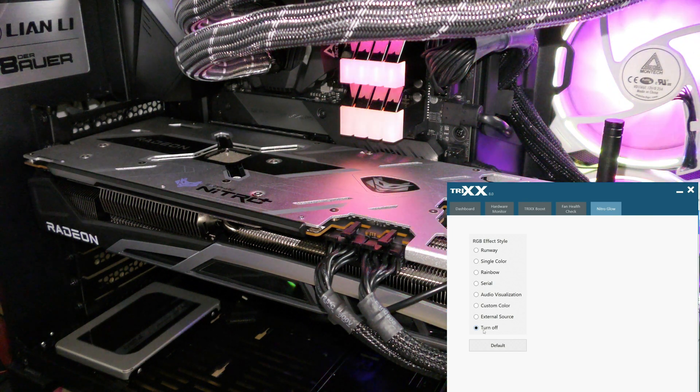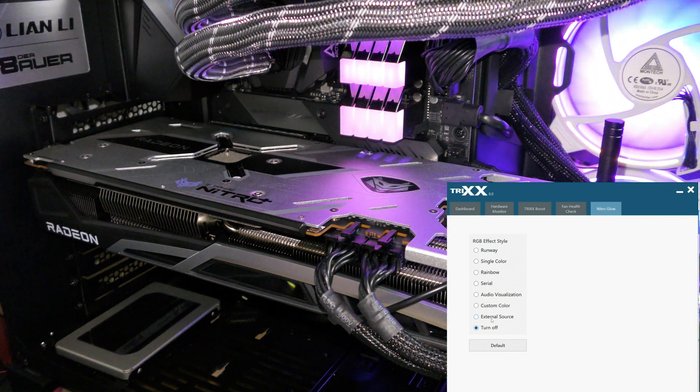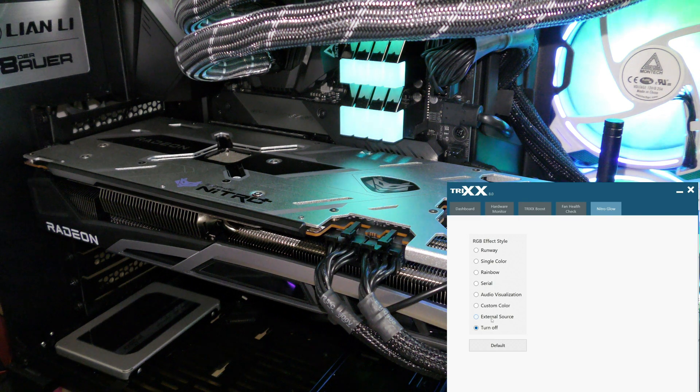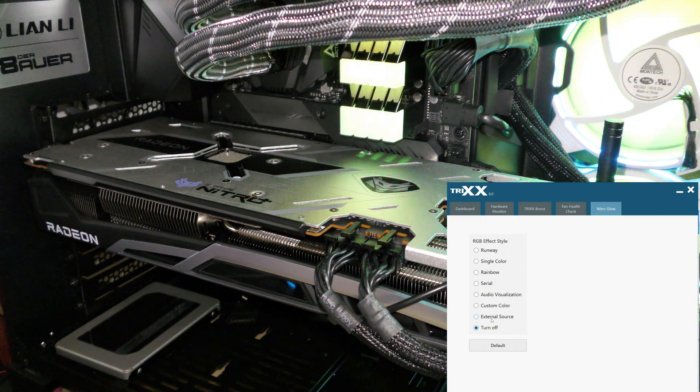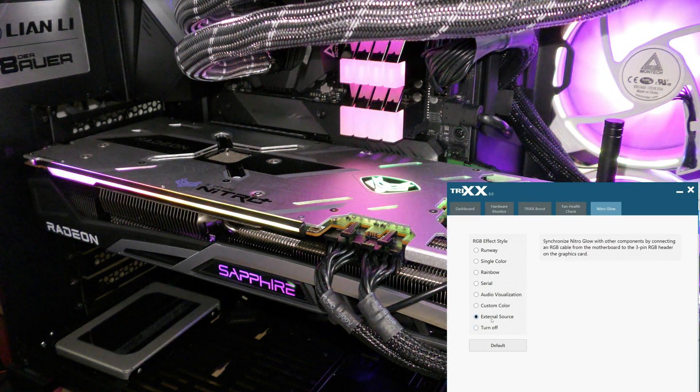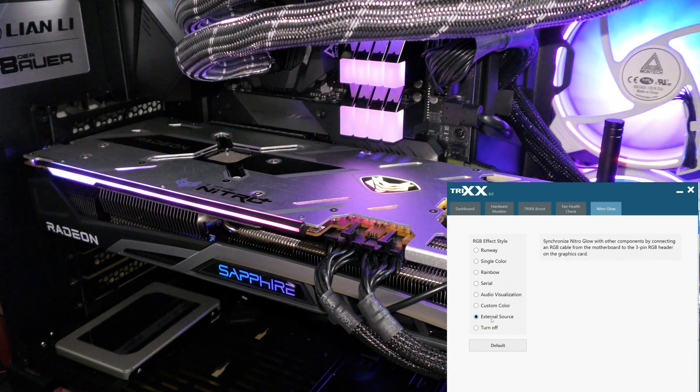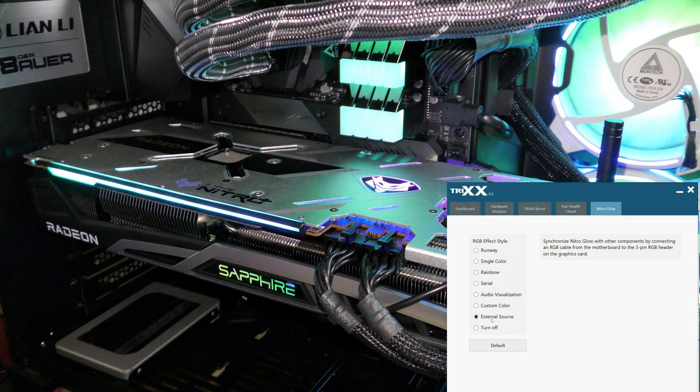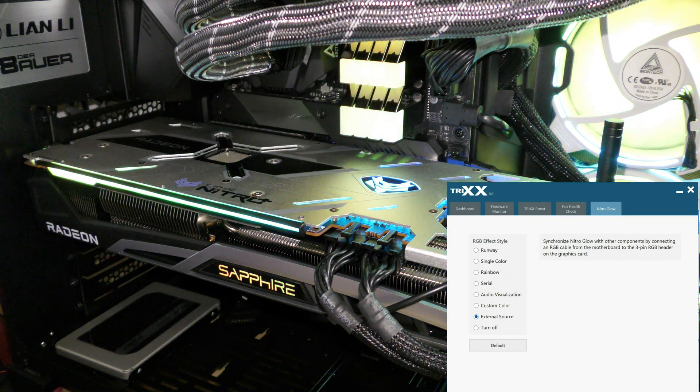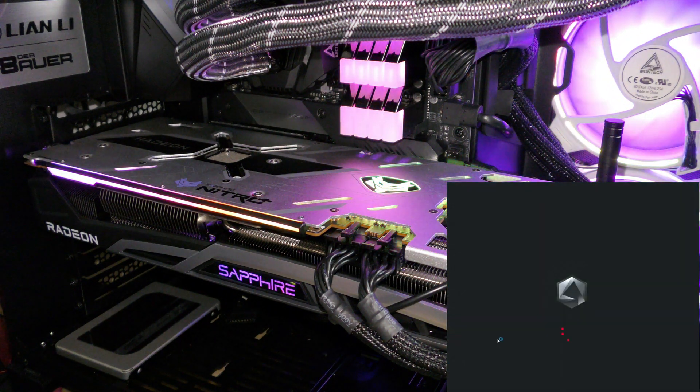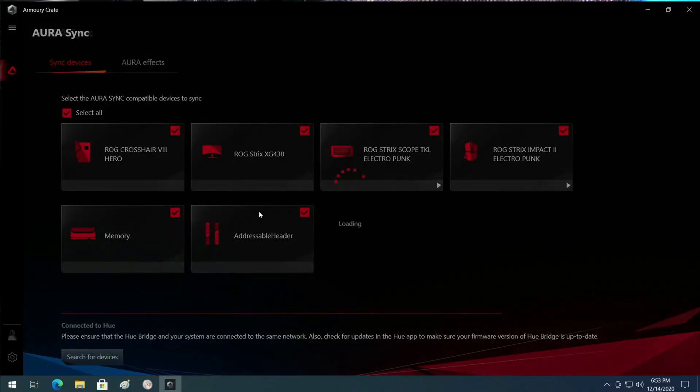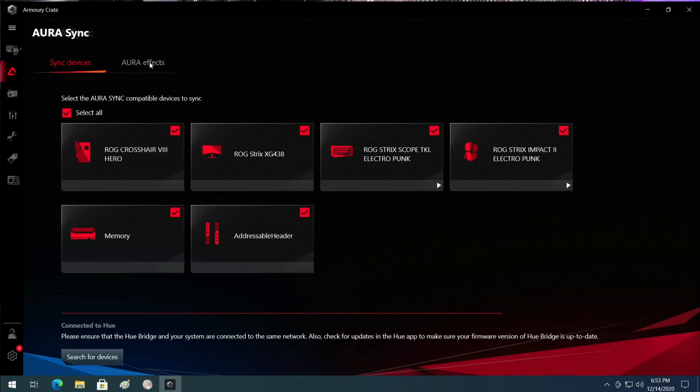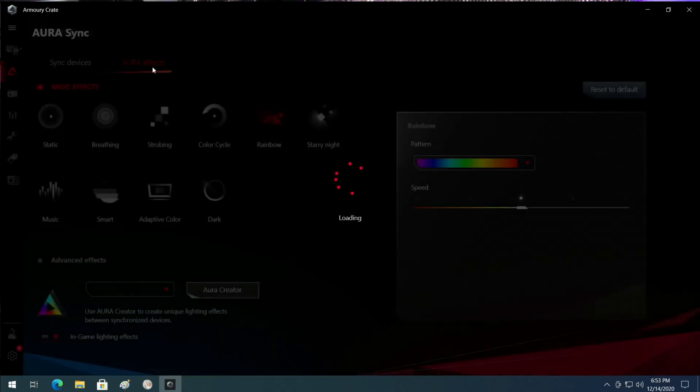That's kind of boring. But the awesome part, the part that I'm in love with, is we can come over here to external source. Now you see it matches the system, so I'm going to go ahead and open up the Asus Armory Crate. Then we'll come over here to Aura Effects.